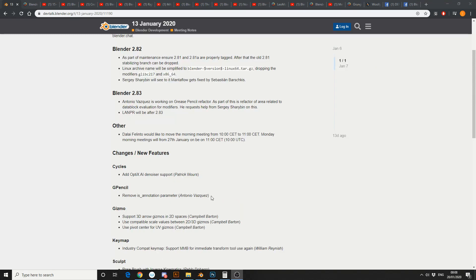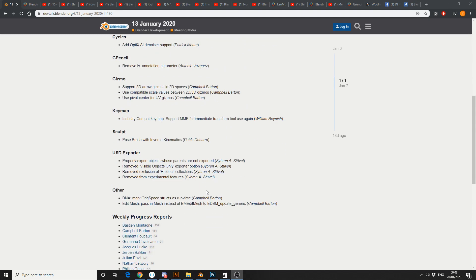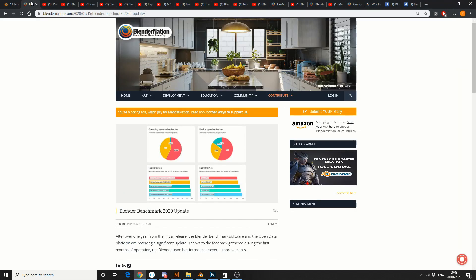Changes and new features: add optics, AI denoiser support — nice. Grease Pencil looks like an API change. Gizmo — support 3D URL gizmos in 2D space. Sculpt — pose brush with inverse kinematics, it's like Christmas all over again. And USD exporter — so good, it's like the holy grail of FBX. And that's pretty much your Blender developing meeting notes. And just as an extra, Blender Benchmark 2020 update.